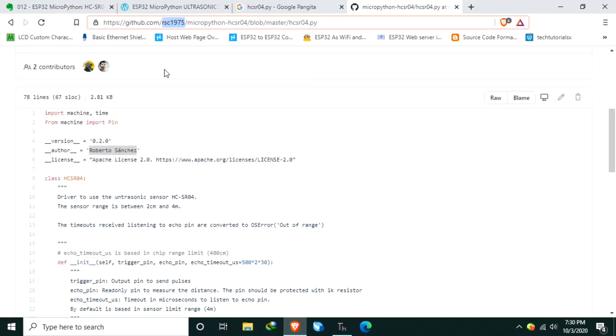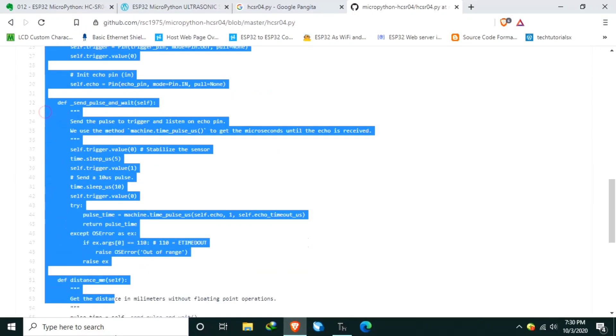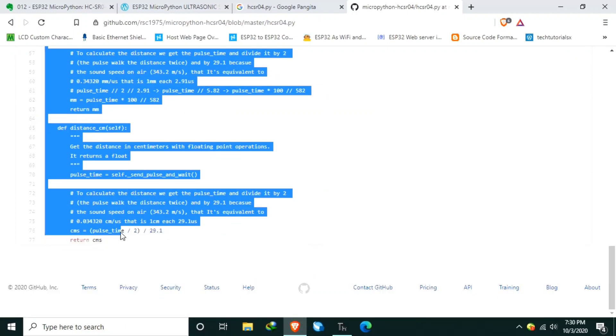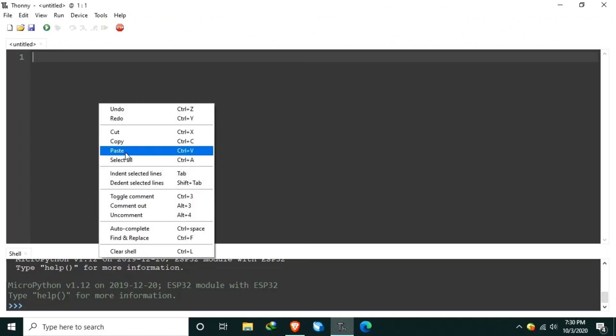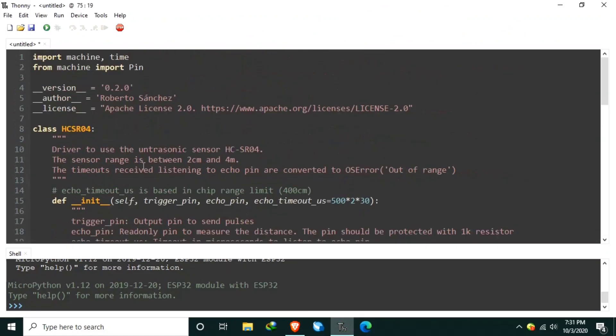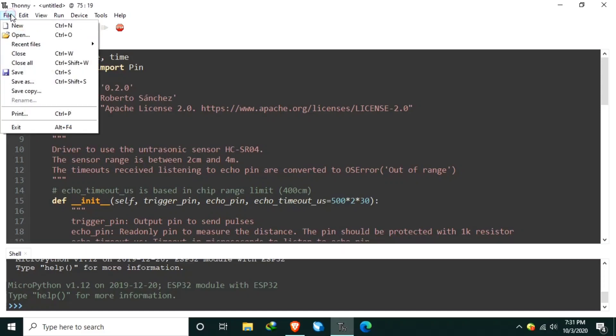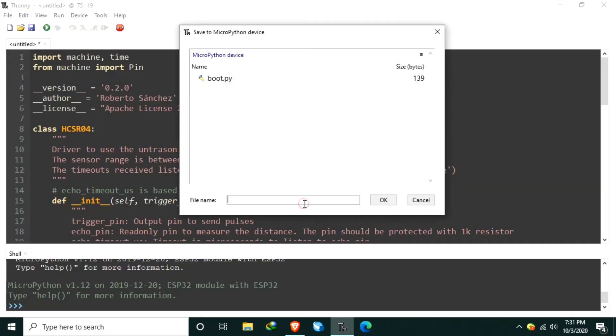To use it in MicroPython, we just need to upload it in MicroPython's root directory of our device. So, what we can do is copy this one and paste it in TonyPython. Now, let's upload it to MicroPython's root directory by clicking the file menu, then click Save As, then select MicroPython device, and let's name it as HCSR04.py.